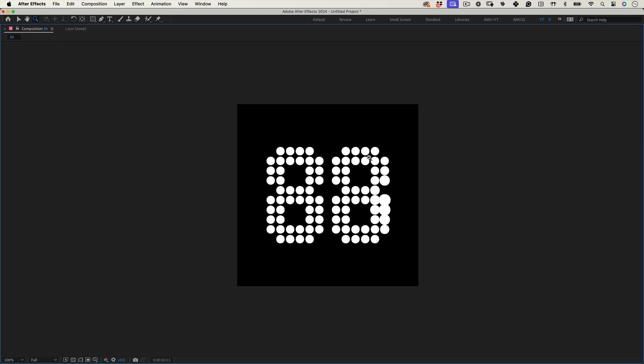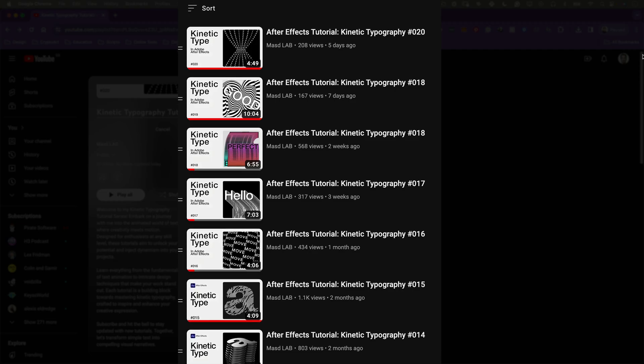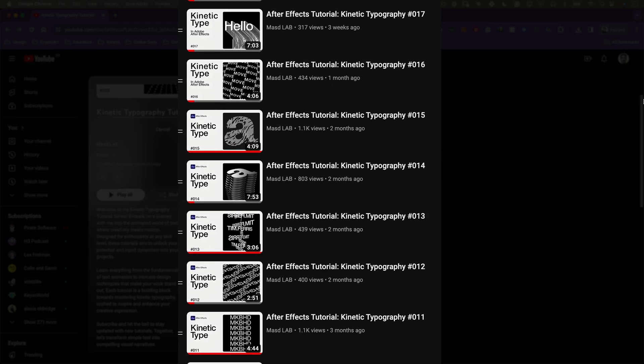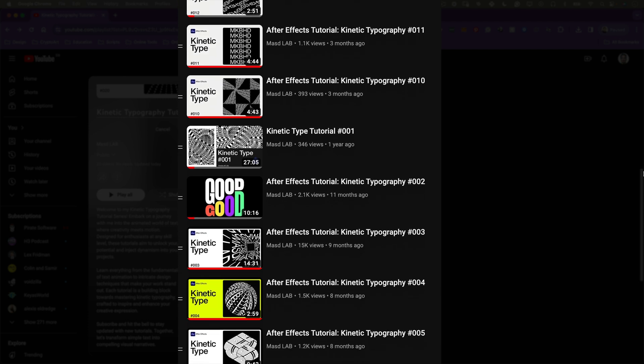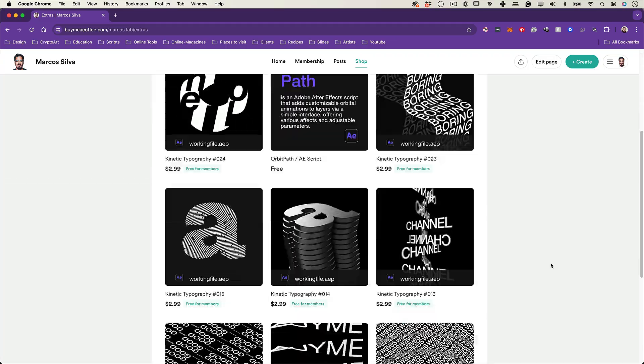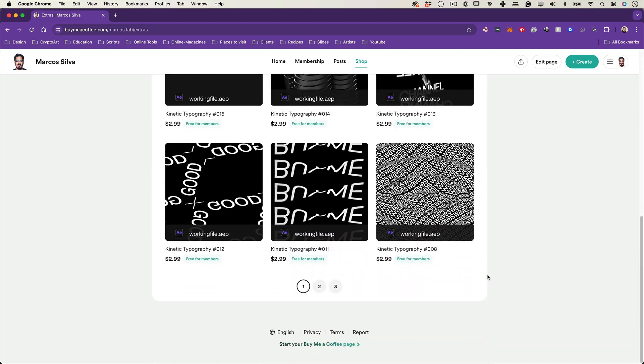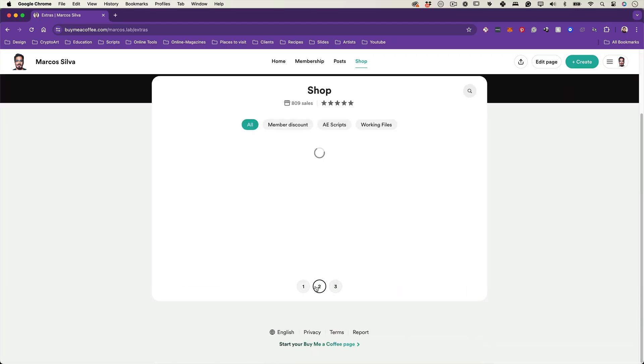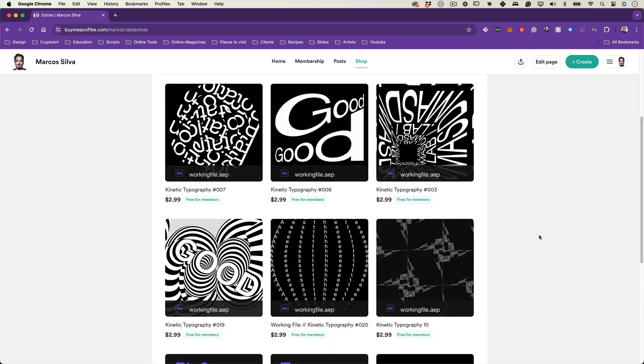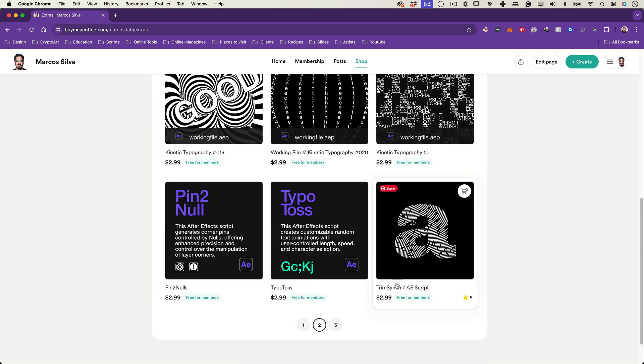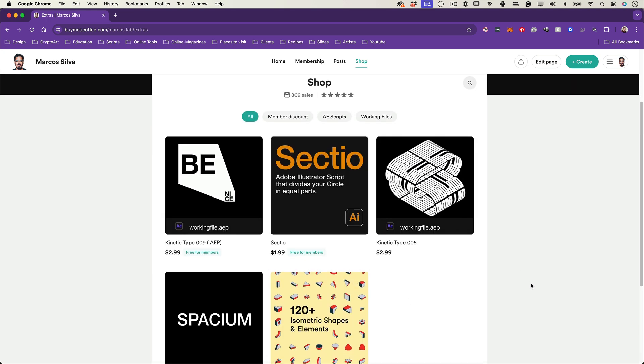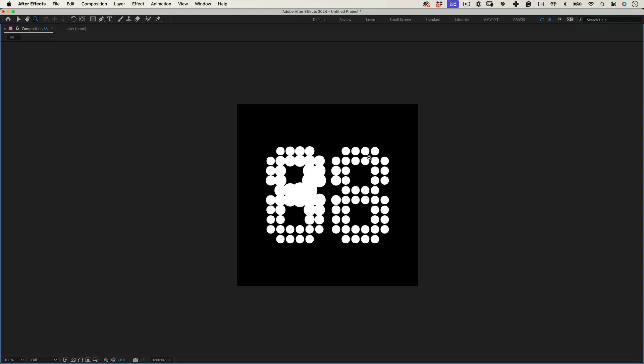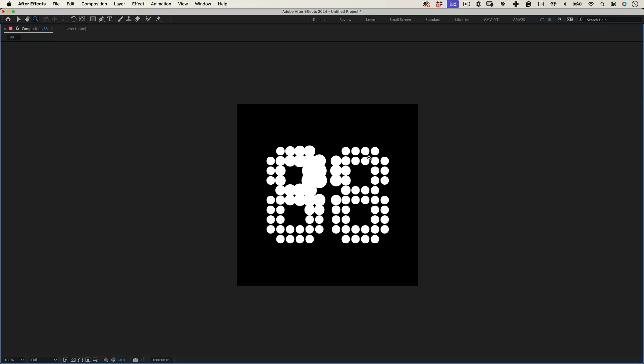Well, I hope you enjoyed this tutorial. Remember to like and subscribe and check my other kinetic type tutorials. I'm sure you're going to have great fun there. And if you want and can support this channel, you can buy me a coffee on my Buy Me A Coffee page, or become a member and get access to this tutorial working file and many others working files and scripts in my page. Thank you so much for watching. Have a great day, a great life, and I will see you in the next one. Cheers. Bye-bye.